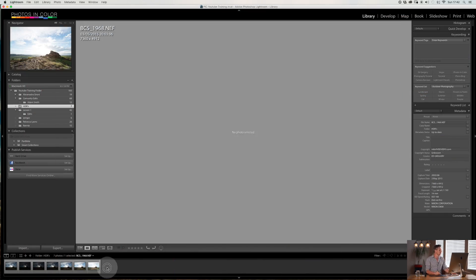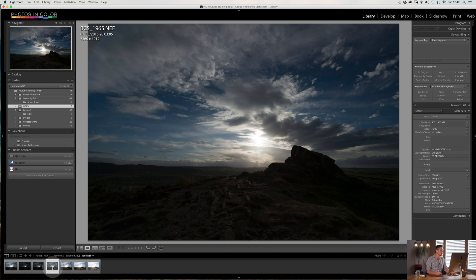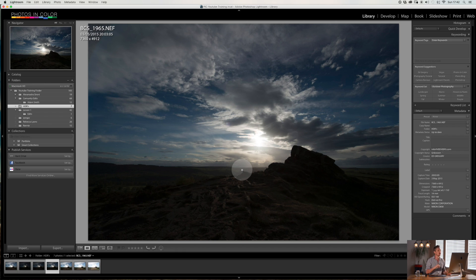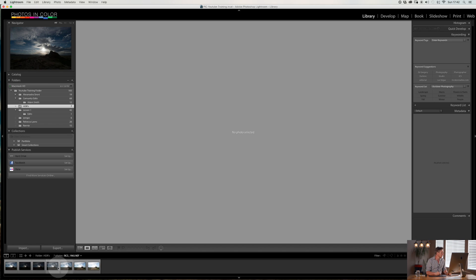For an HDR you need at least two or more images of the same thing — ideally three, five, or seven — one correctly exposed, one above, one below in terms of exposure. I have a video all about HDRs if you want to go and watch that.